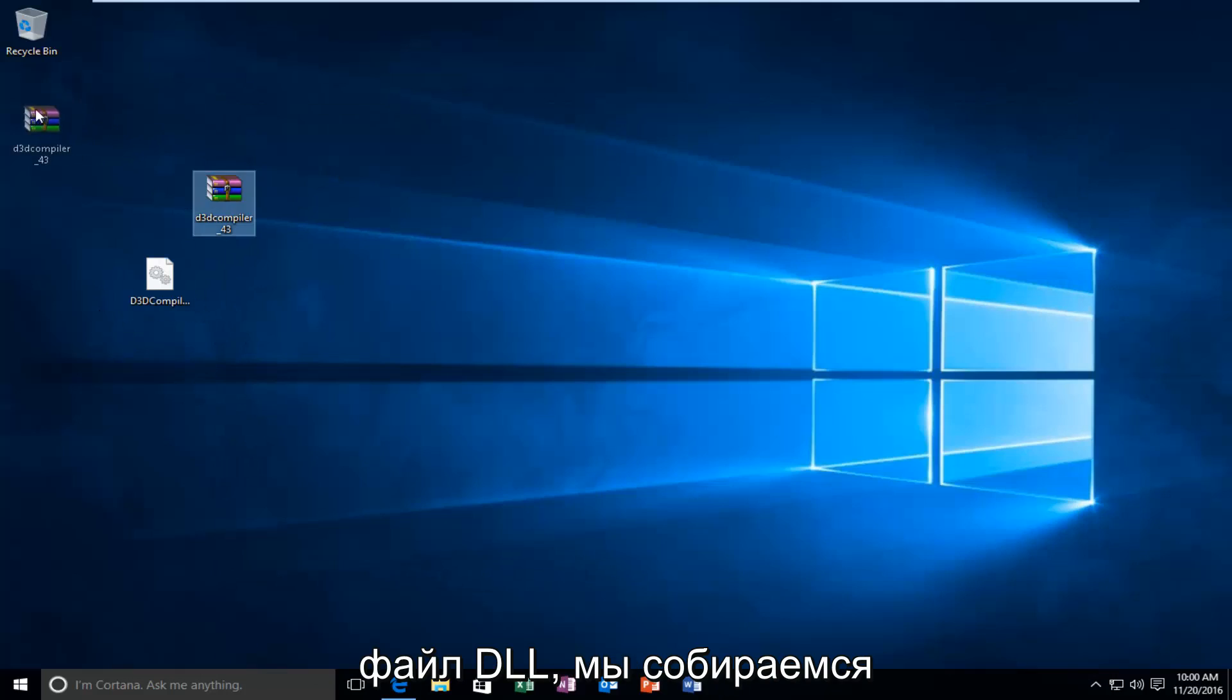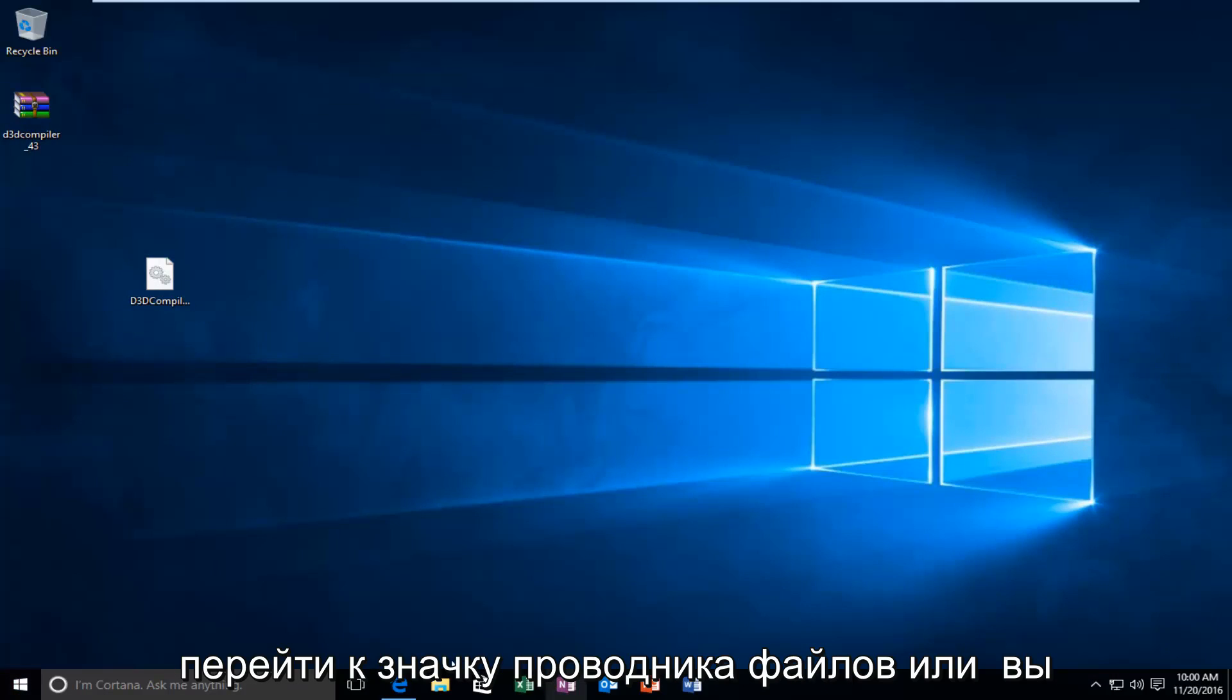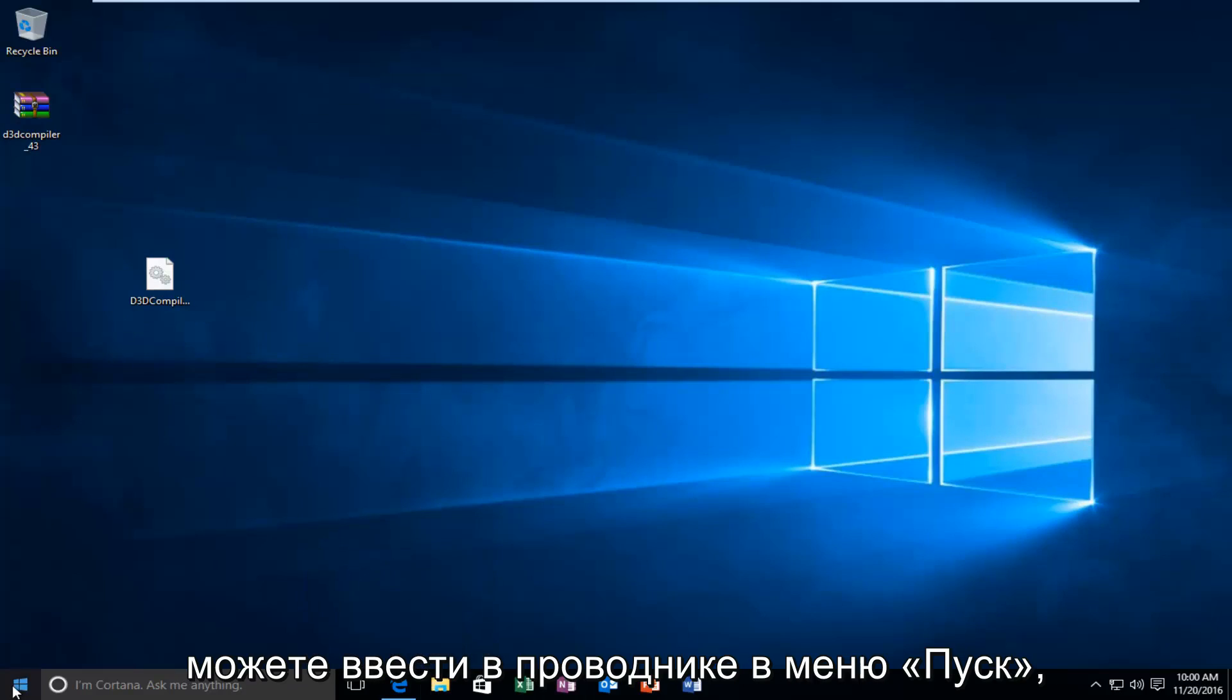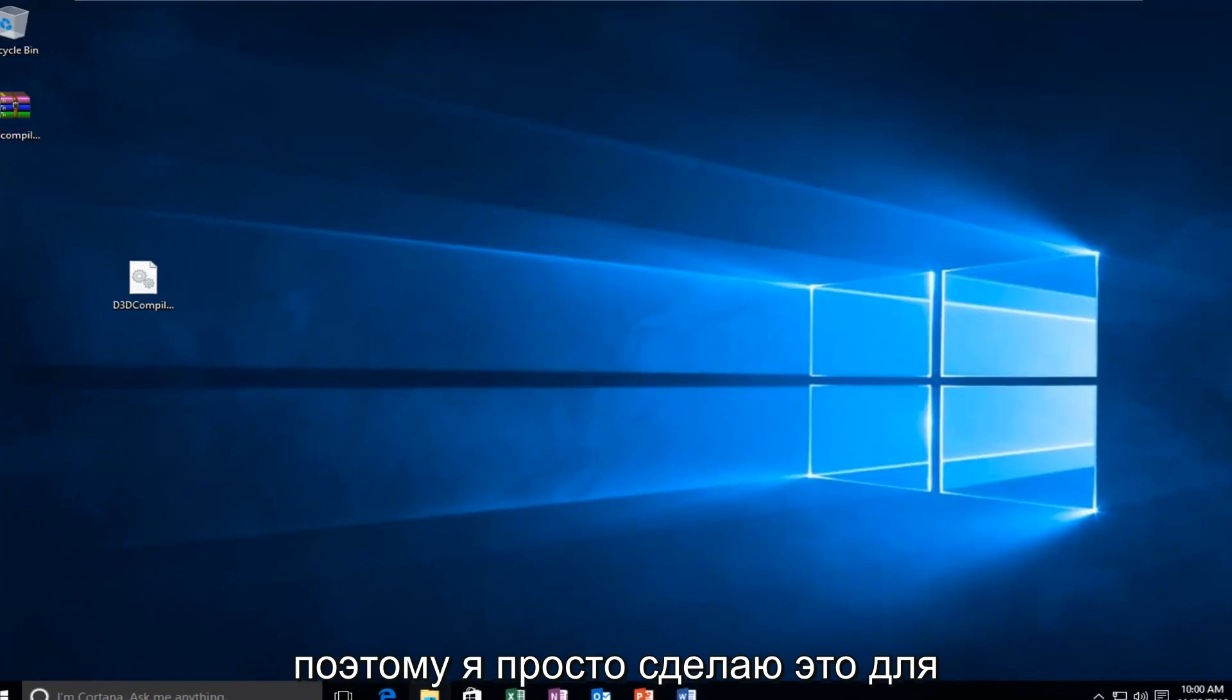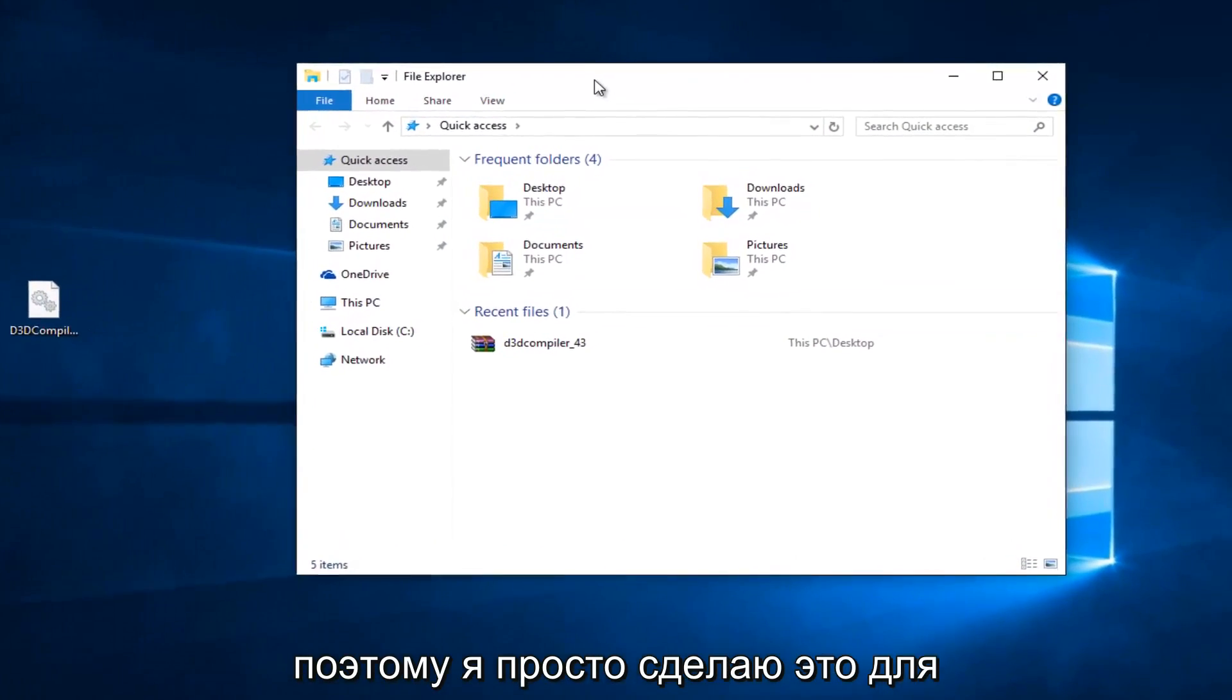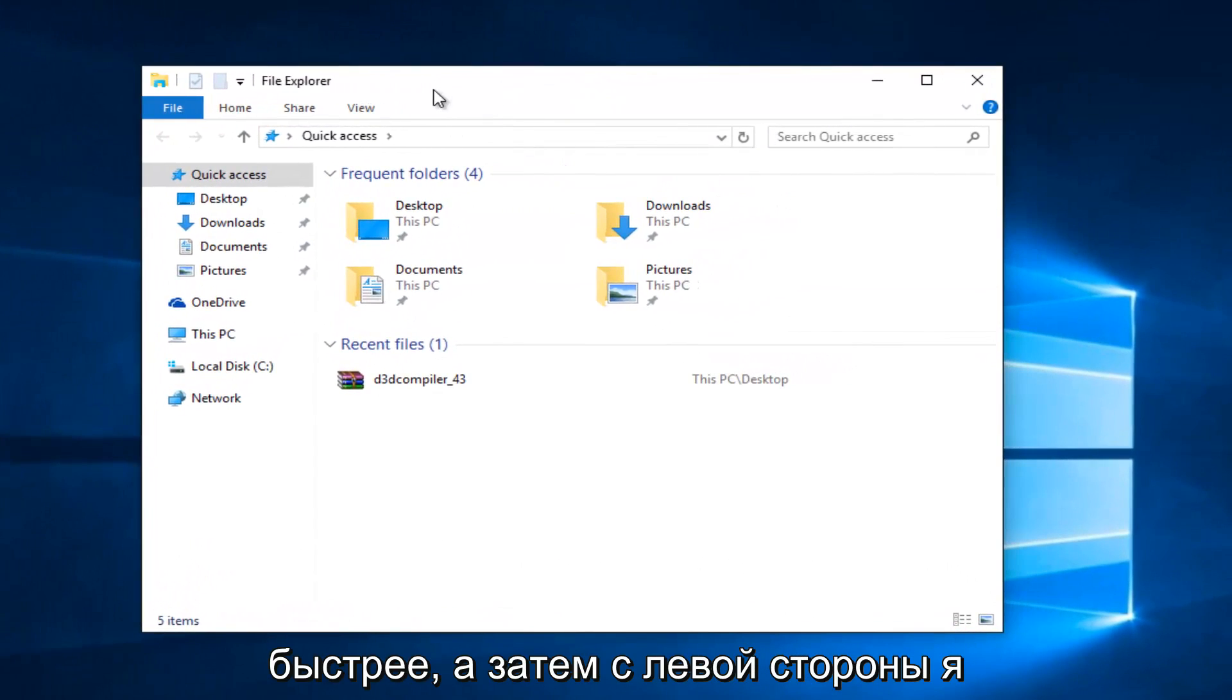So now that we have this DLL file, what we're going to do is head over to the file explorer icon. Or you can type in file explorer on the start menu. It doesn't really matter. Most of you guys should have an icon down here. So I'm just going to do that for simplicity's sake and make it go a little quicker.